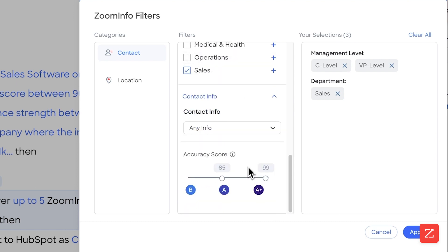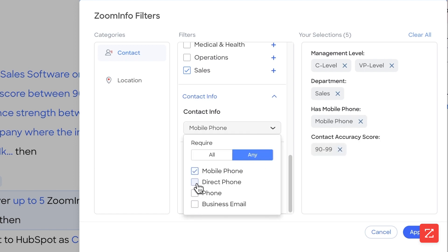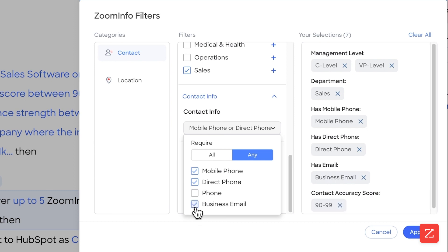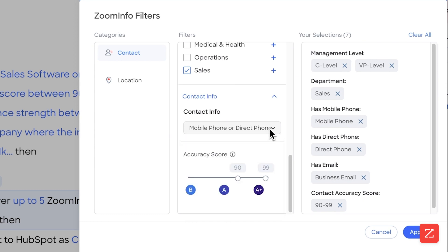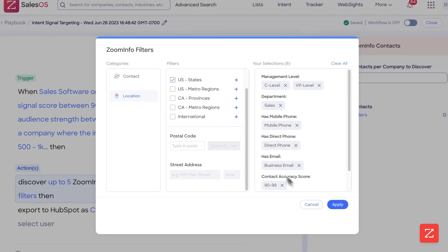And for the contact information, because this is costing bulk credits, I want it to be worth it. So I'm going to set it between 90 and 99, and I want them to have a mobile phone number and a direct phone number and a business email—absolutely the most qualified, most accurate contact information I can find. And for the location I want them to be in the US.